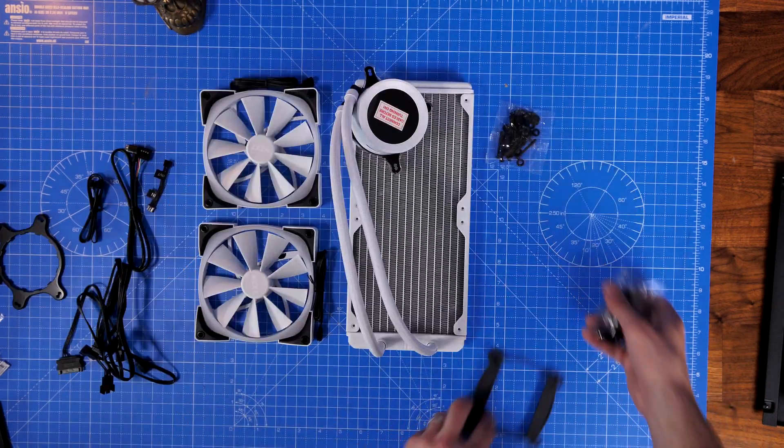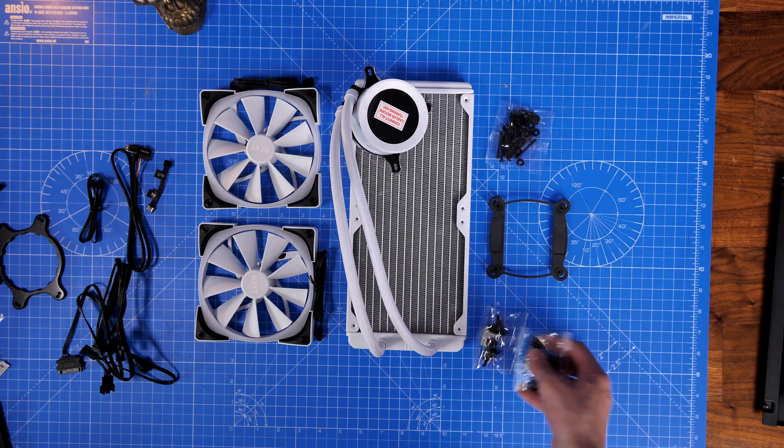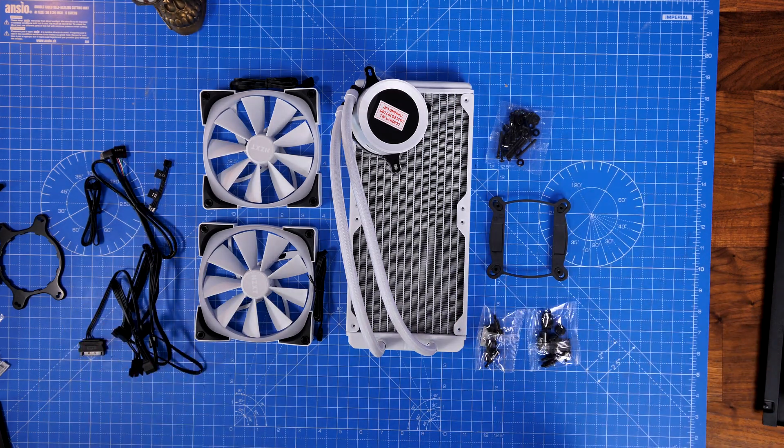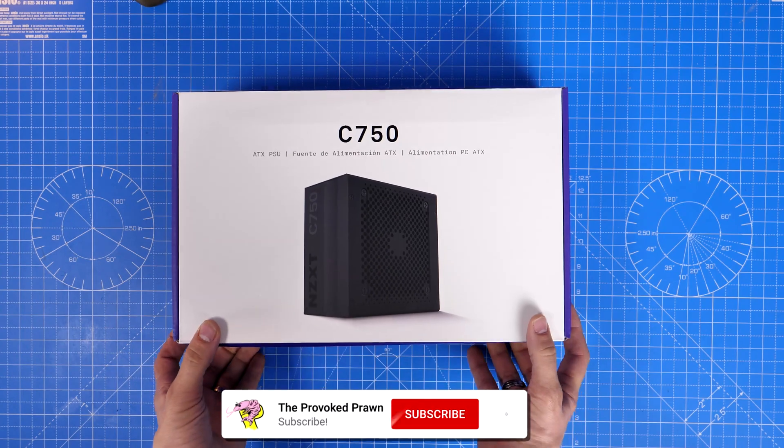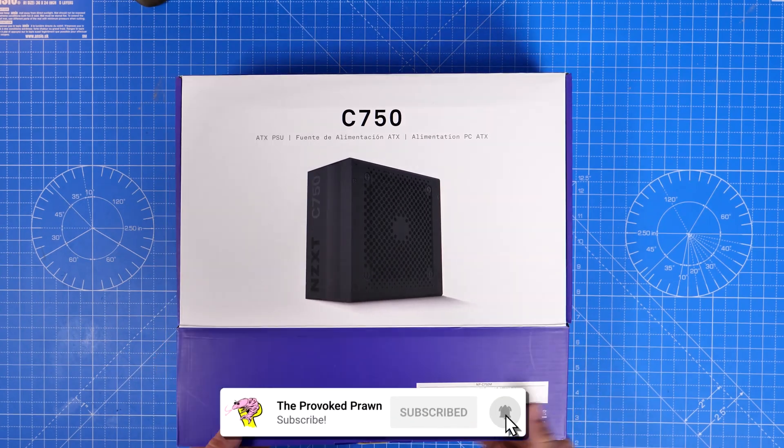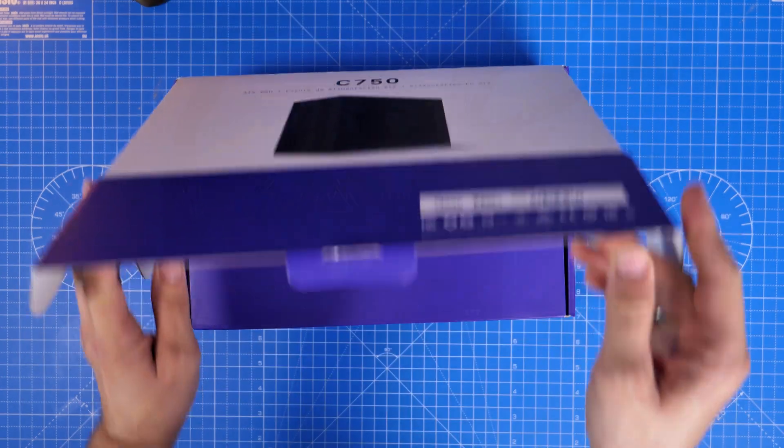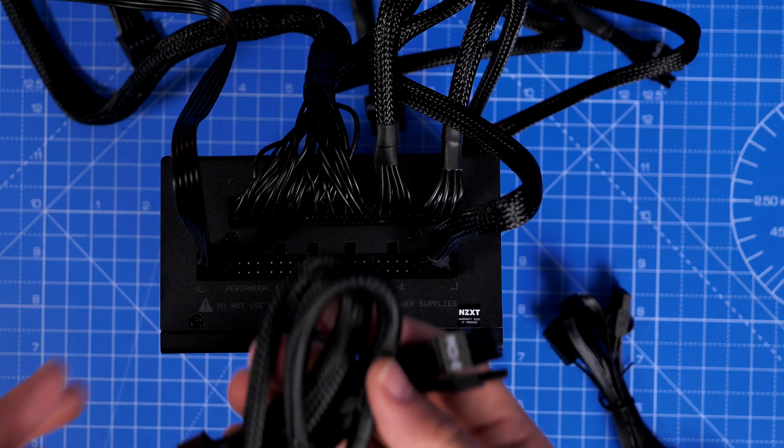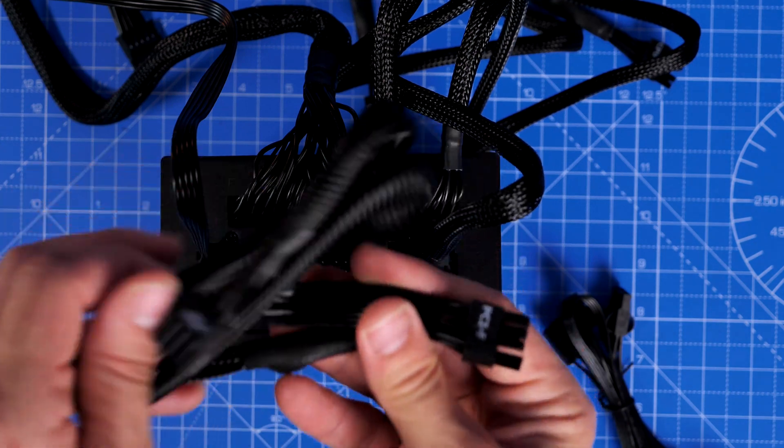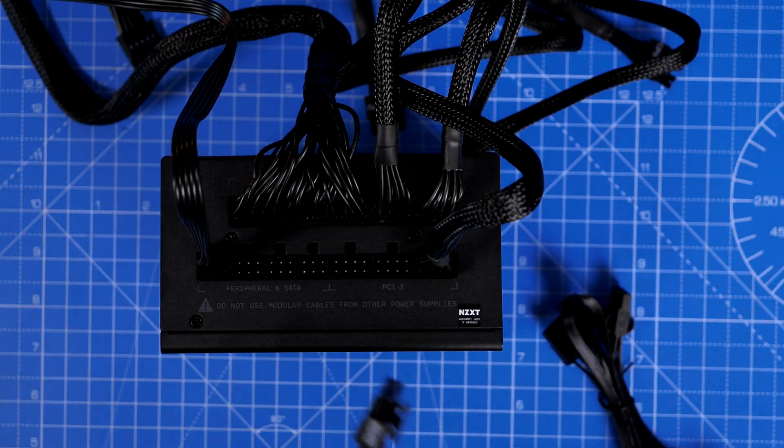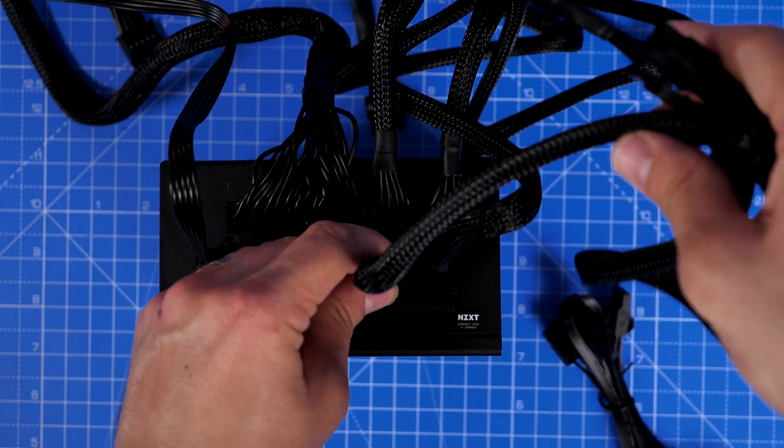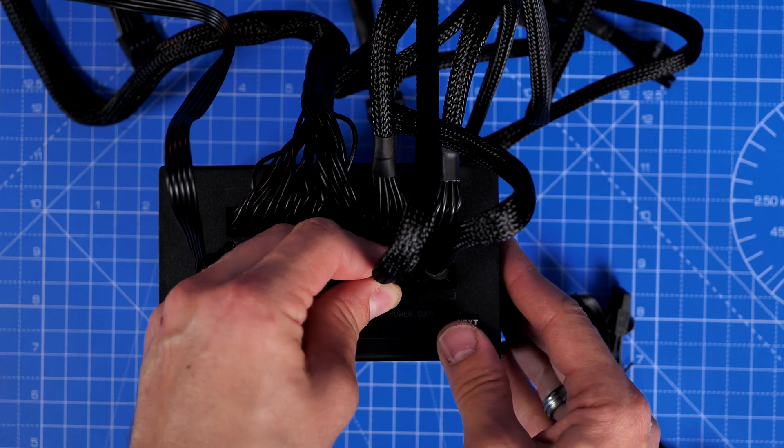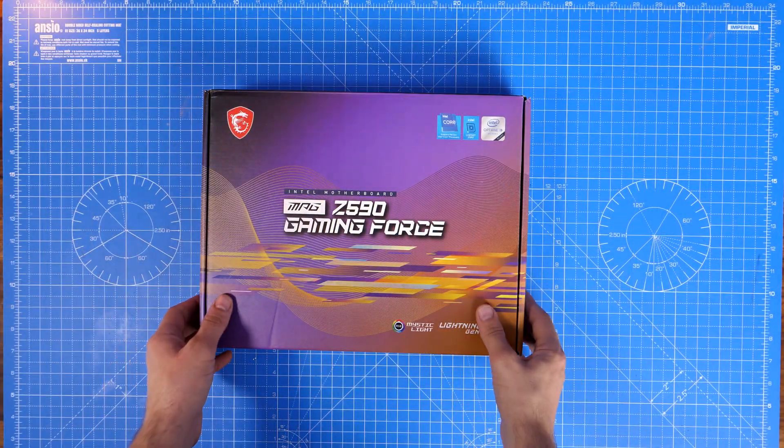Now I have used a number of different things in here including the Kraken Z63 RGB which is a 280 mil all-in-one cooler, the C750 750 watt modular power supply unit from NZXT, and obviously the NZXT H510 Flow to build in and the MSI Mag Z590 Gaming Force motherboard.